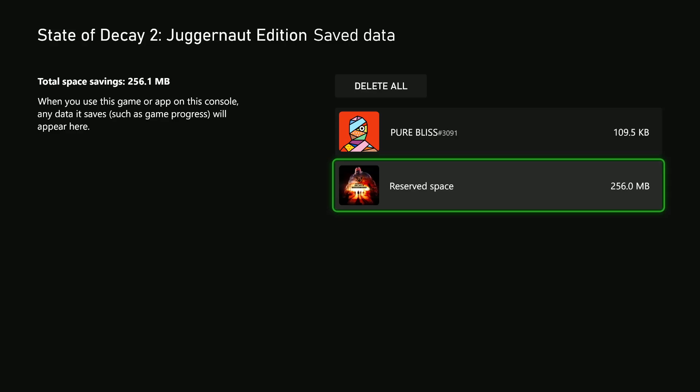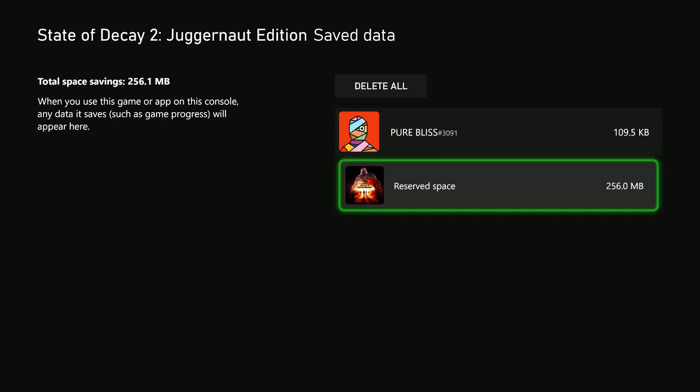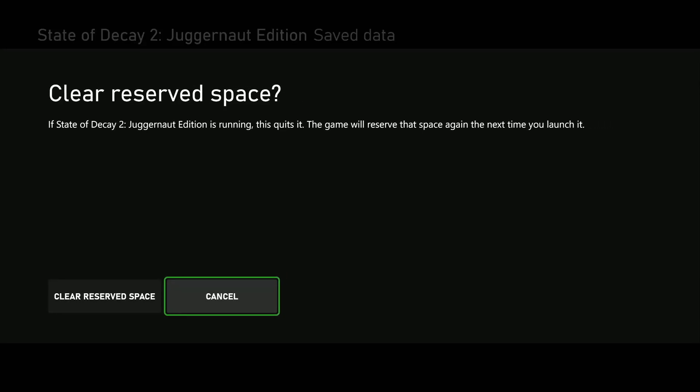If you'd like to delete the game save data, select the Reserved Space, choose that, and you'll be asked to clear reserved space. If this game is running, it will quit and the game will reserve that space again the next time you launch it.